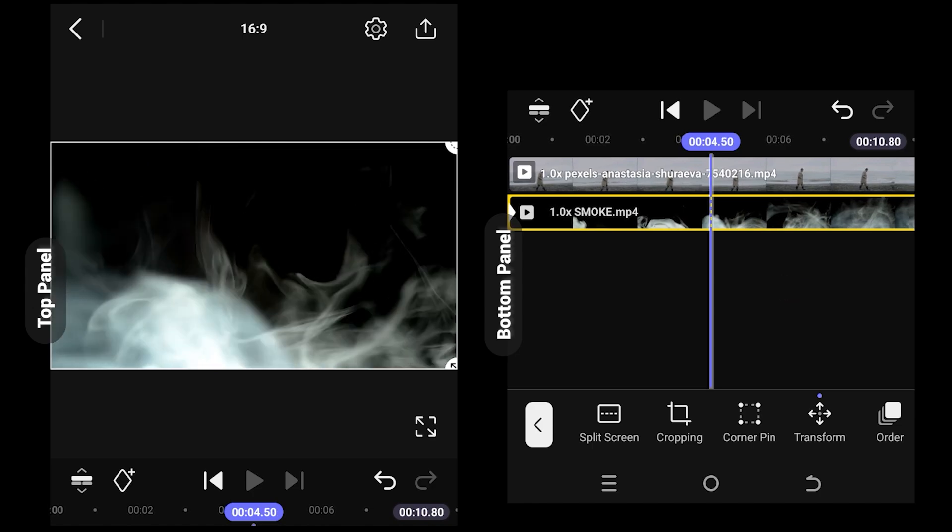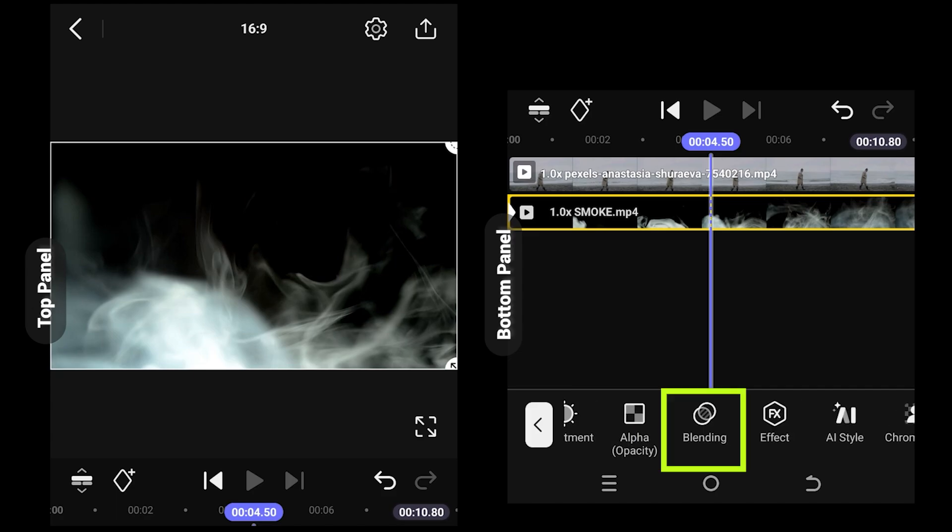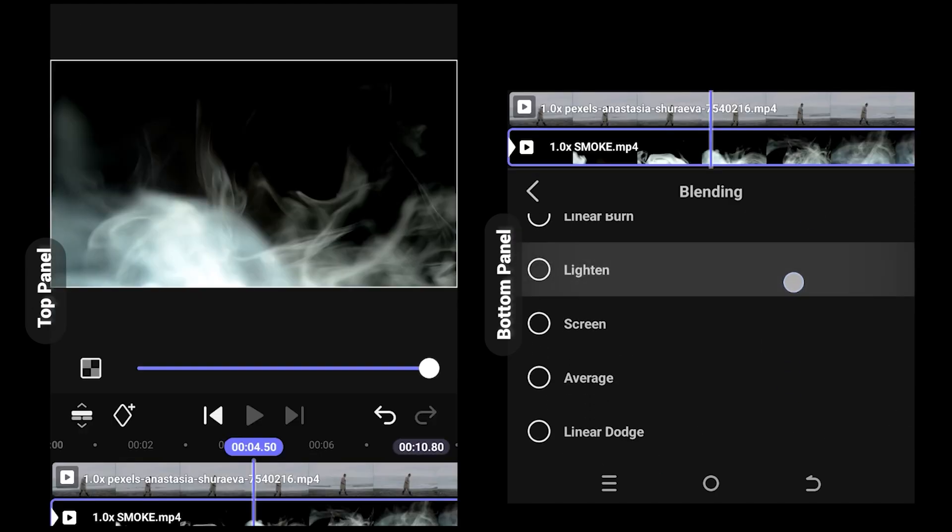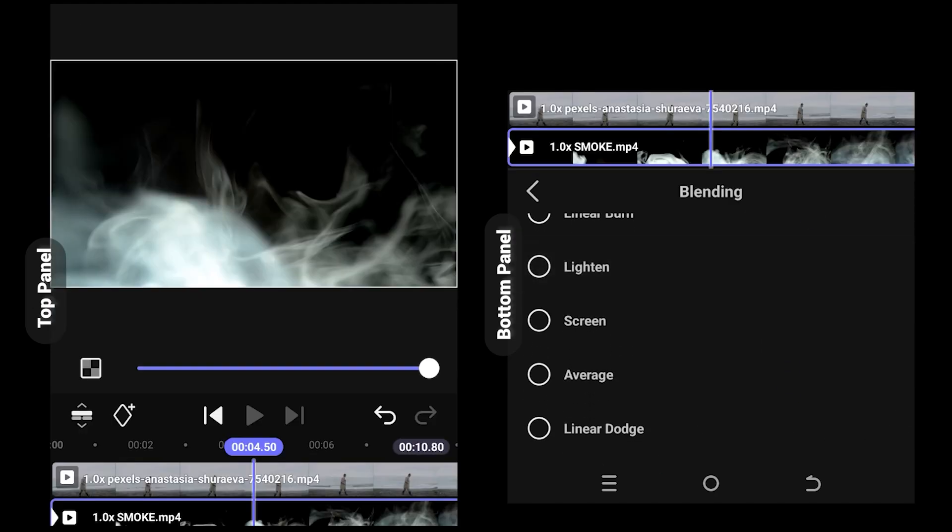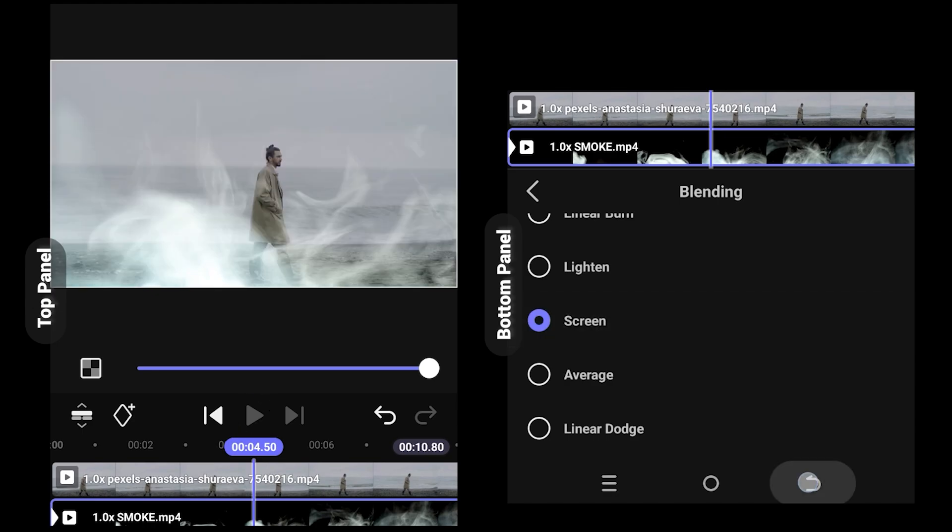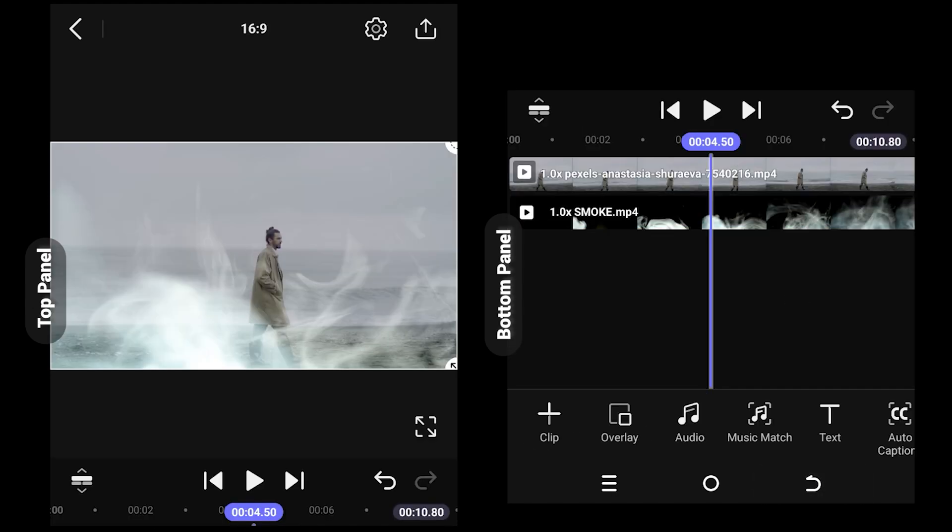It's really simple. Look for blending, scroll down, select screen, and we're done.